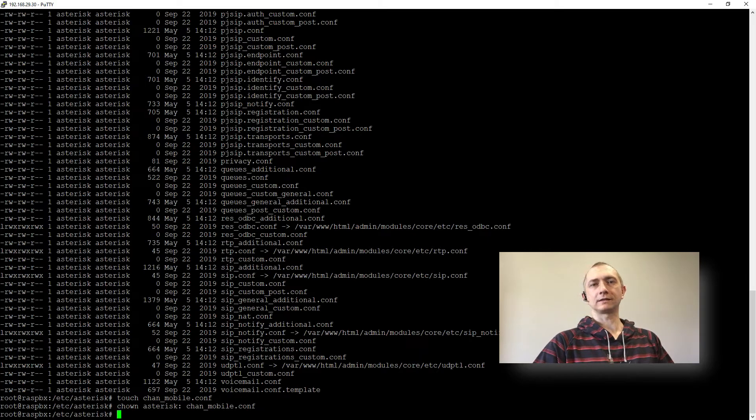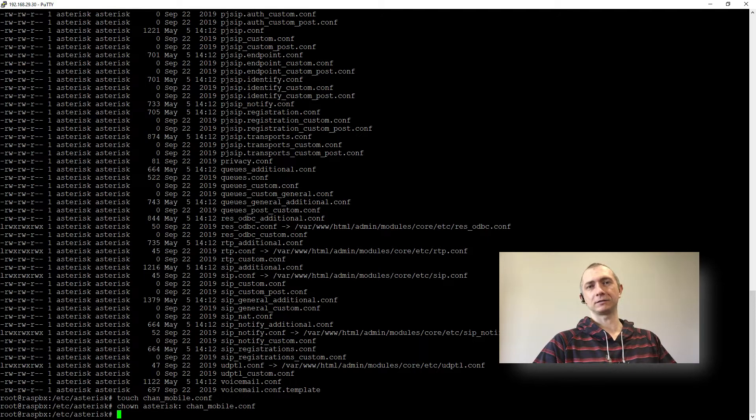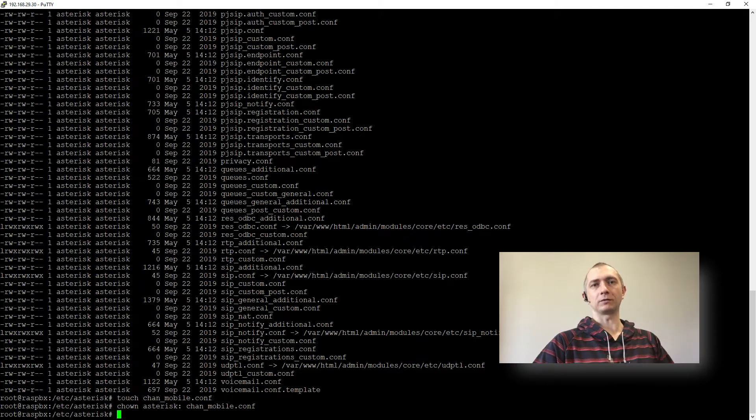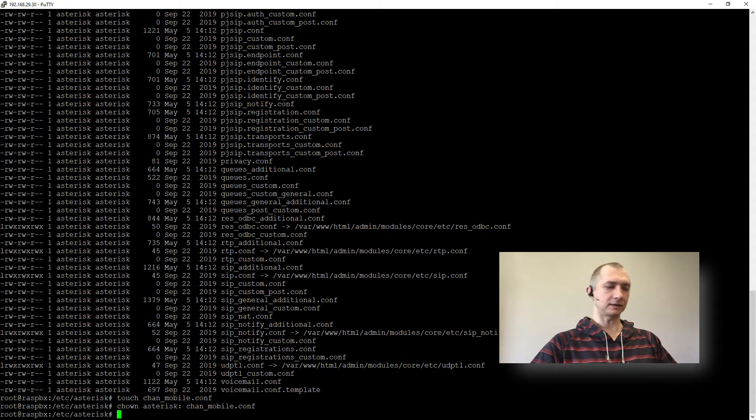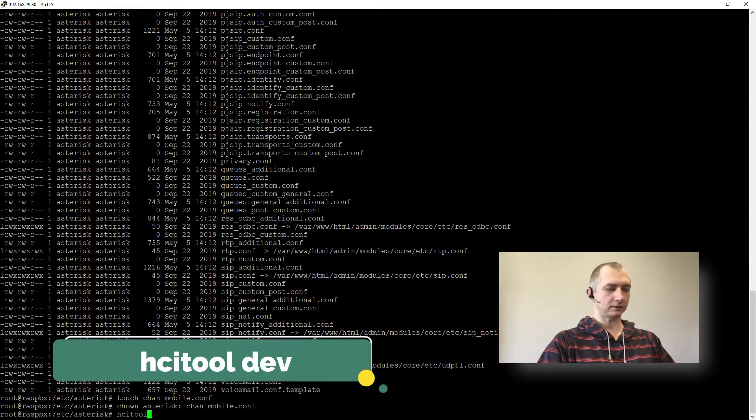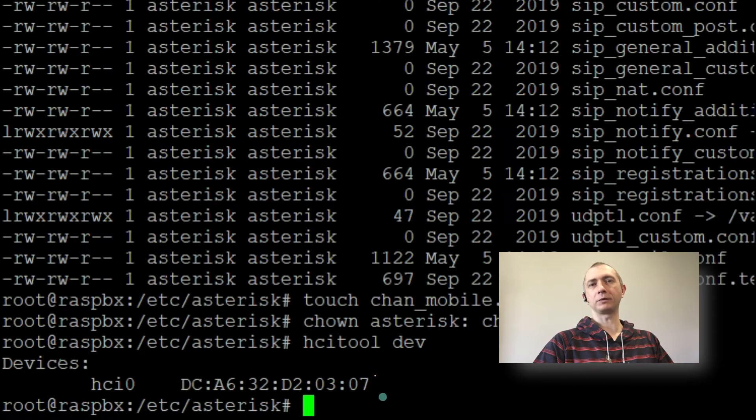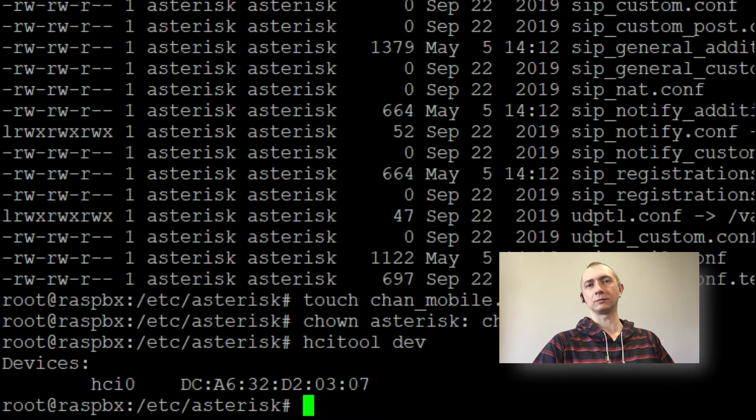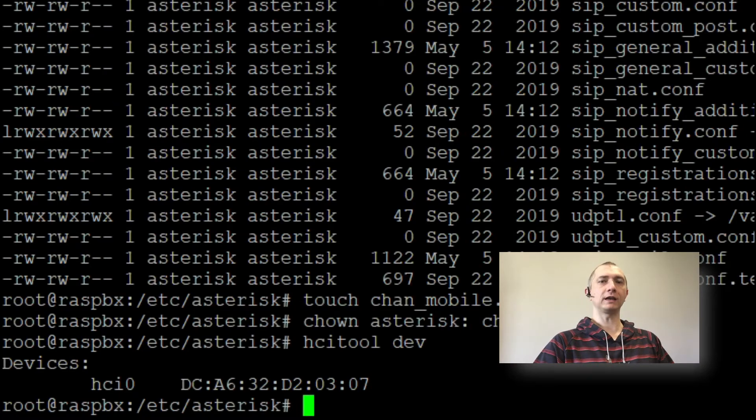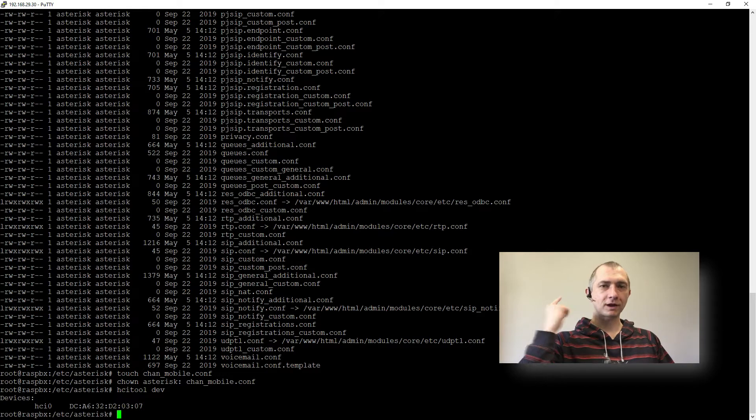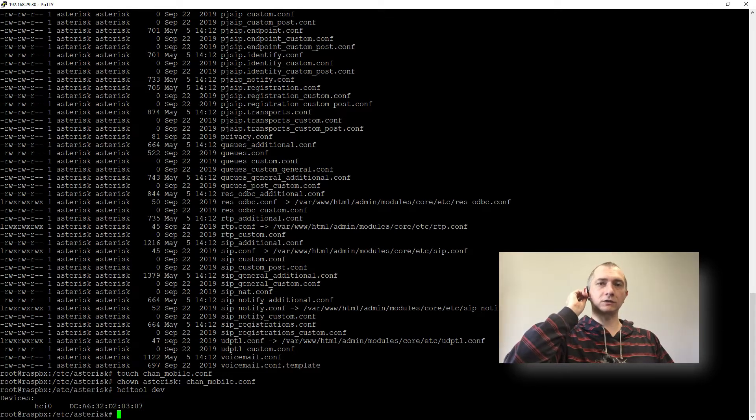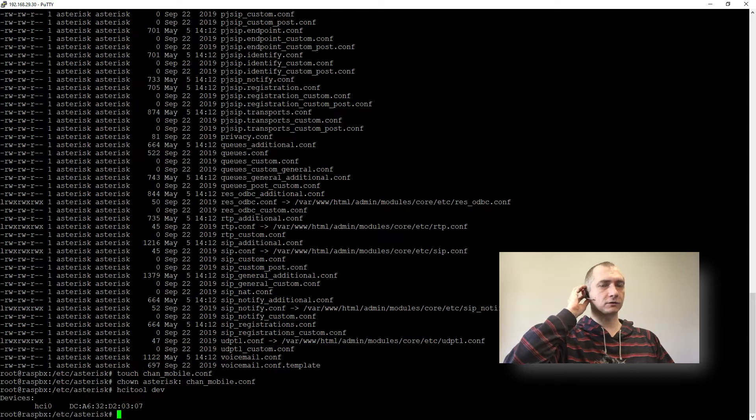Next we will need some details that we will need to fill in about the adapter and our headset. So we will use this HCI tool and dev will show the MAC address of our built-in Bluetooth adapter in our Raspberry and also we need MAC address of our headset and to do that I will just switch this headset into pairing mode.